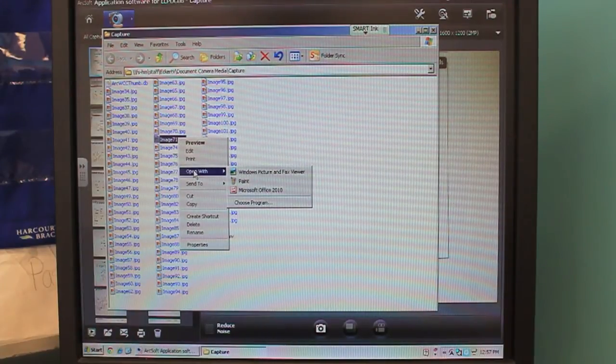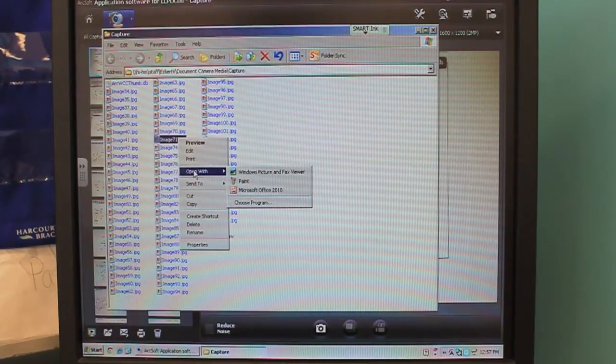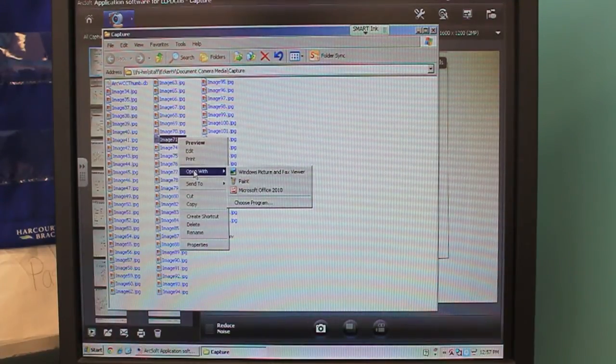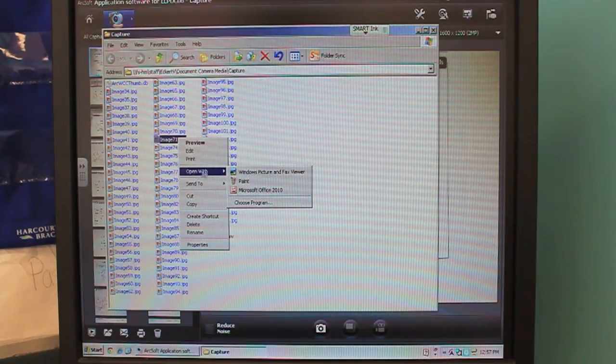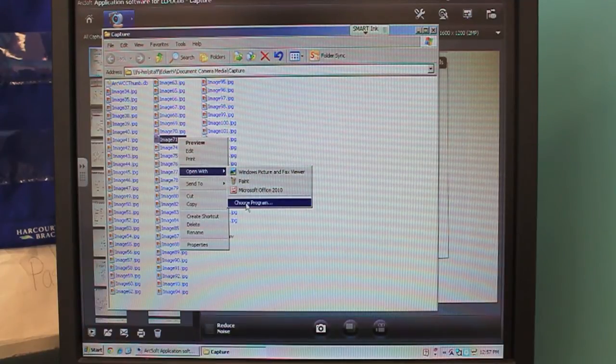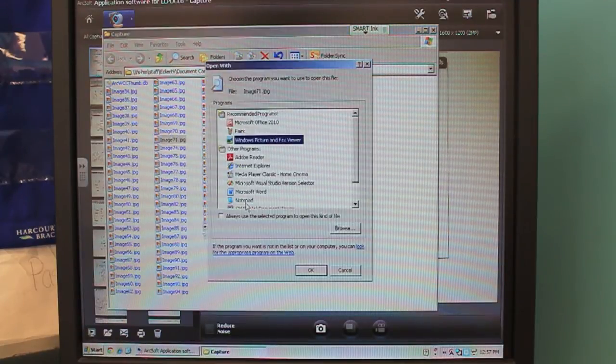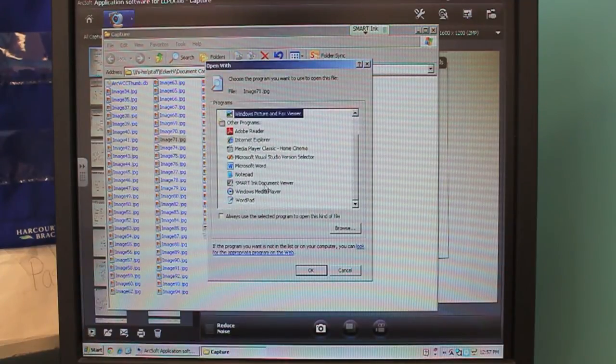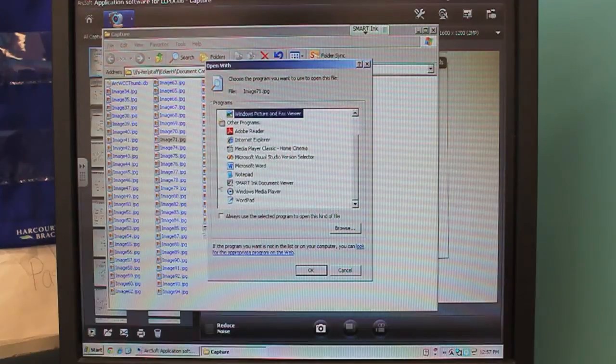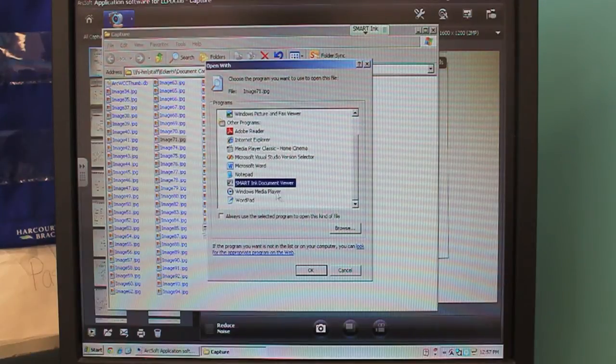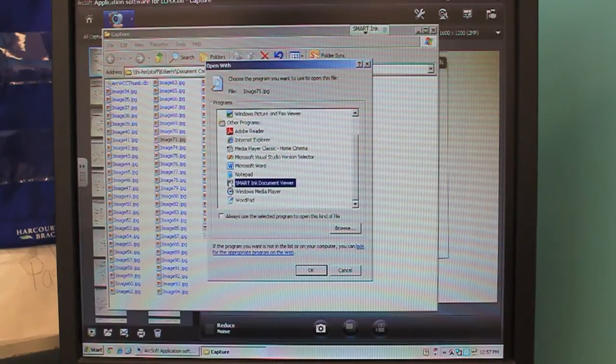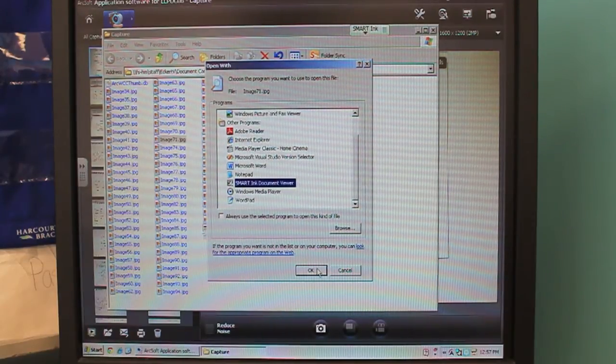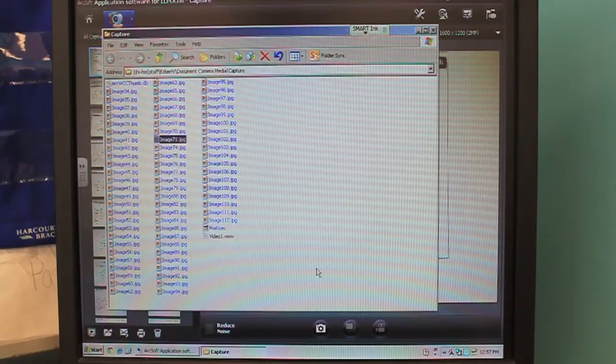Now if you've opened it with the smart program before, you'll see it there. This is the first time, you're going to have to go to choose program. Scroll down until you see Smart Ink Document Viewer, right here, and click OK.